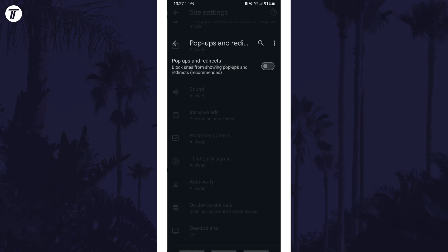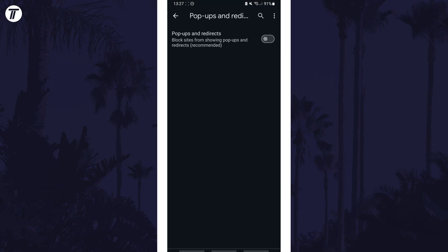You can use the toggle switch here to turn them on and allow them, but you may want to return here to turn them off if you only needed popups temporarily.